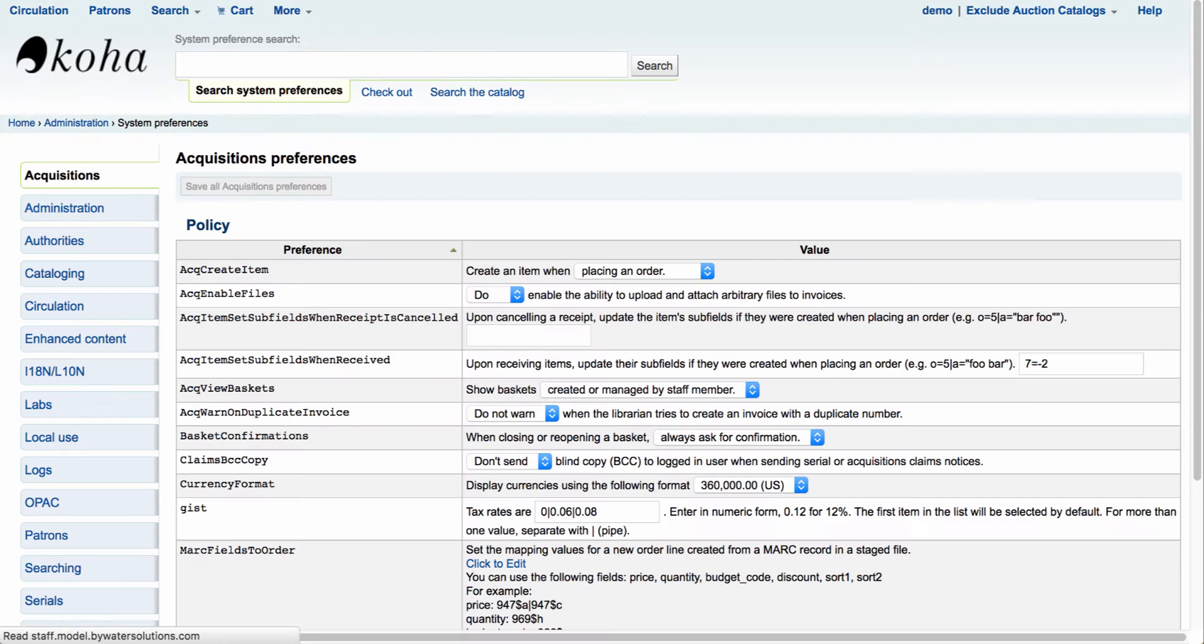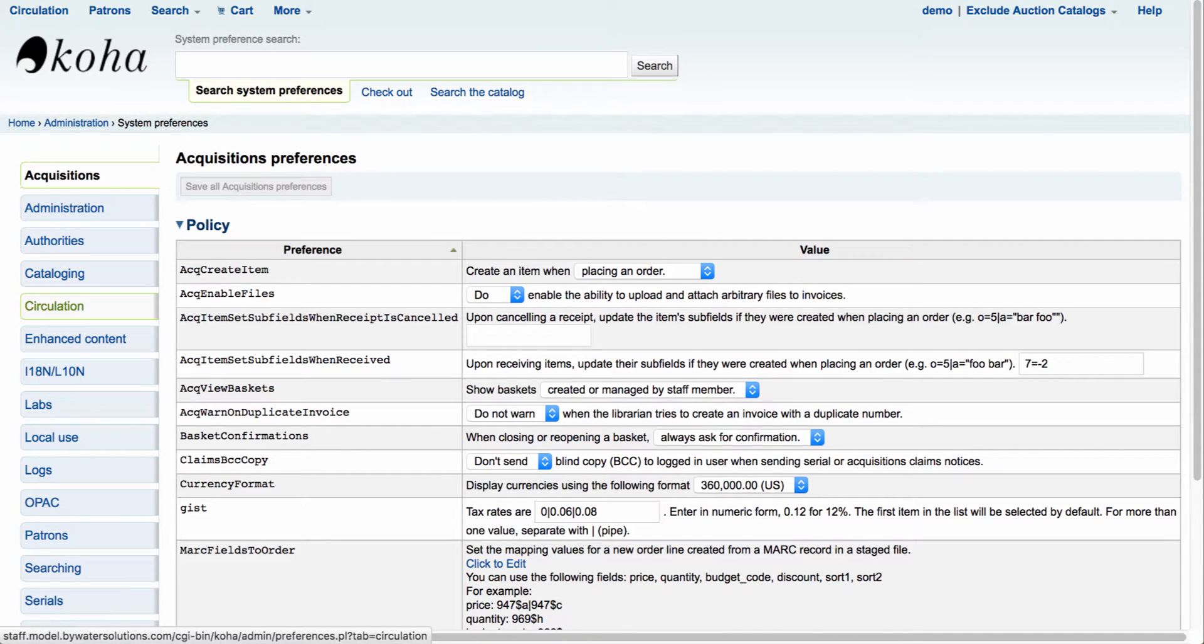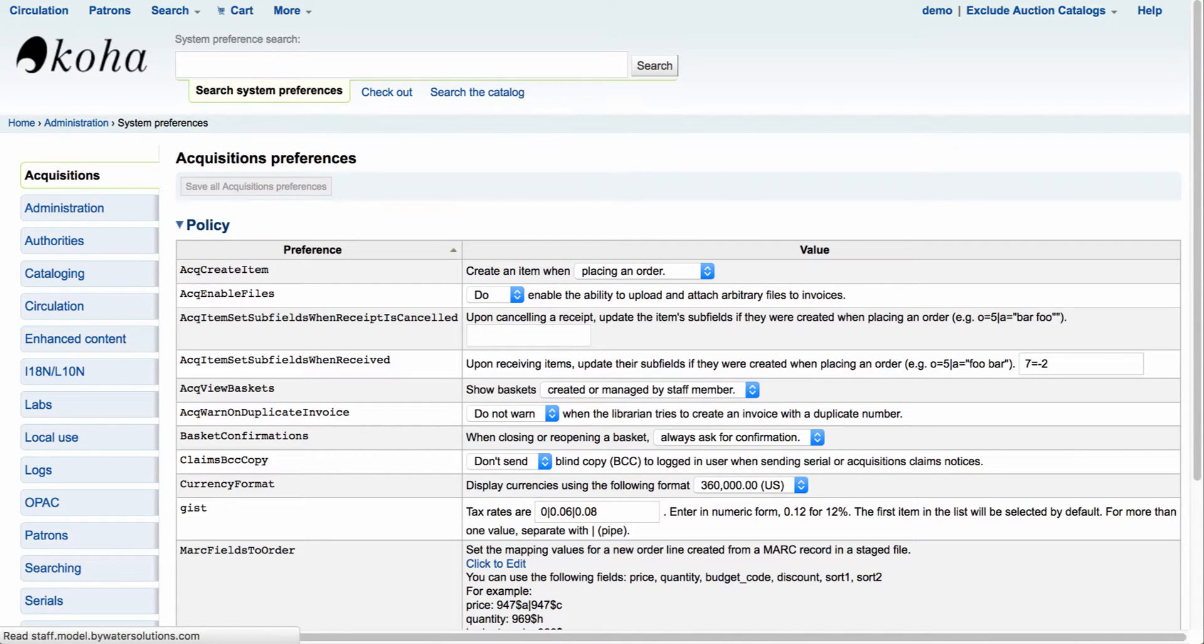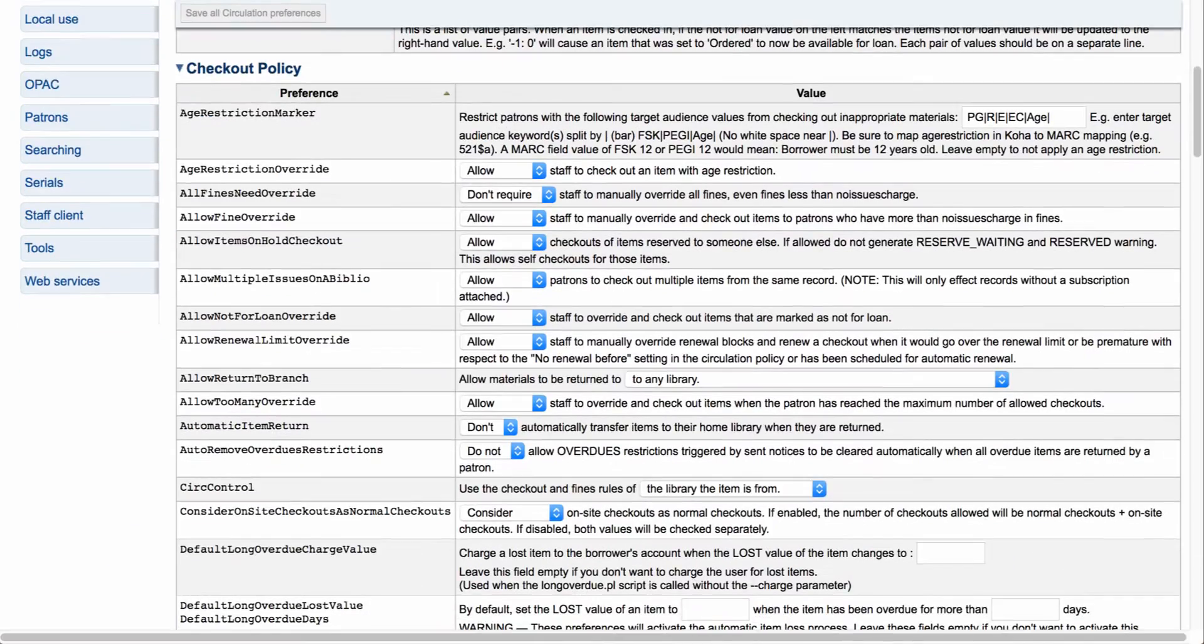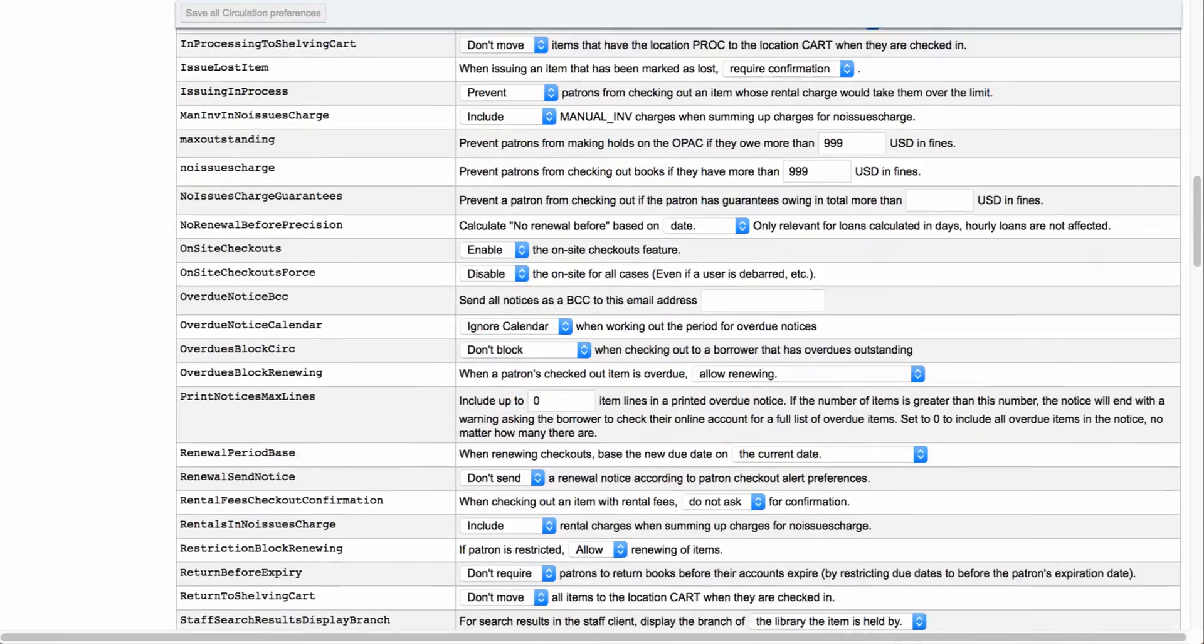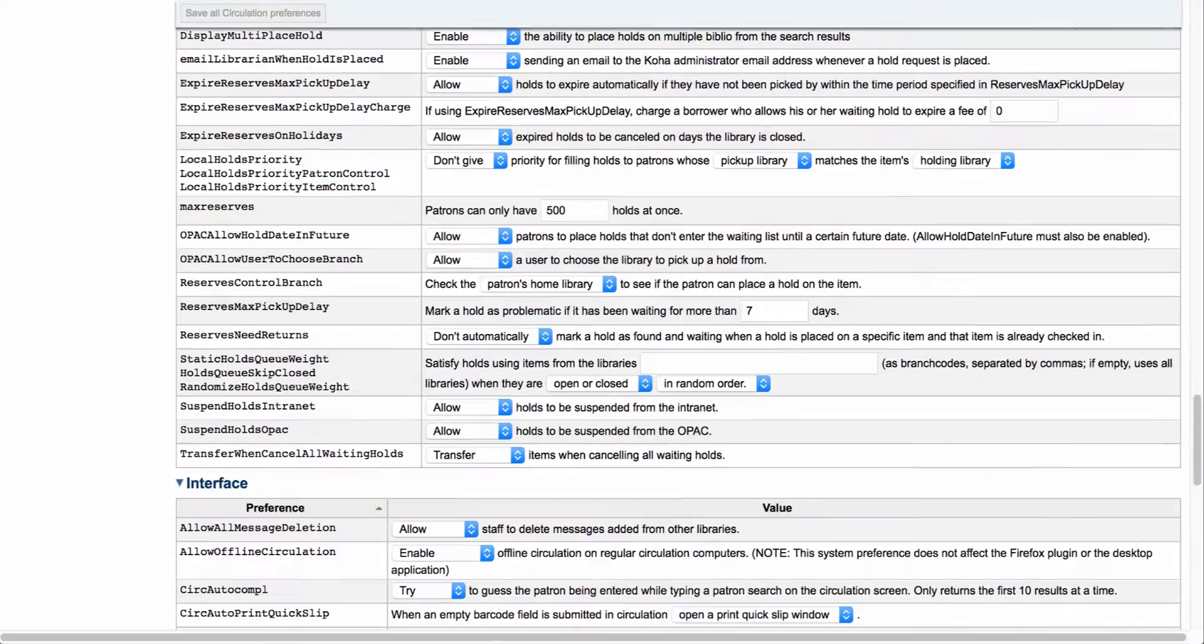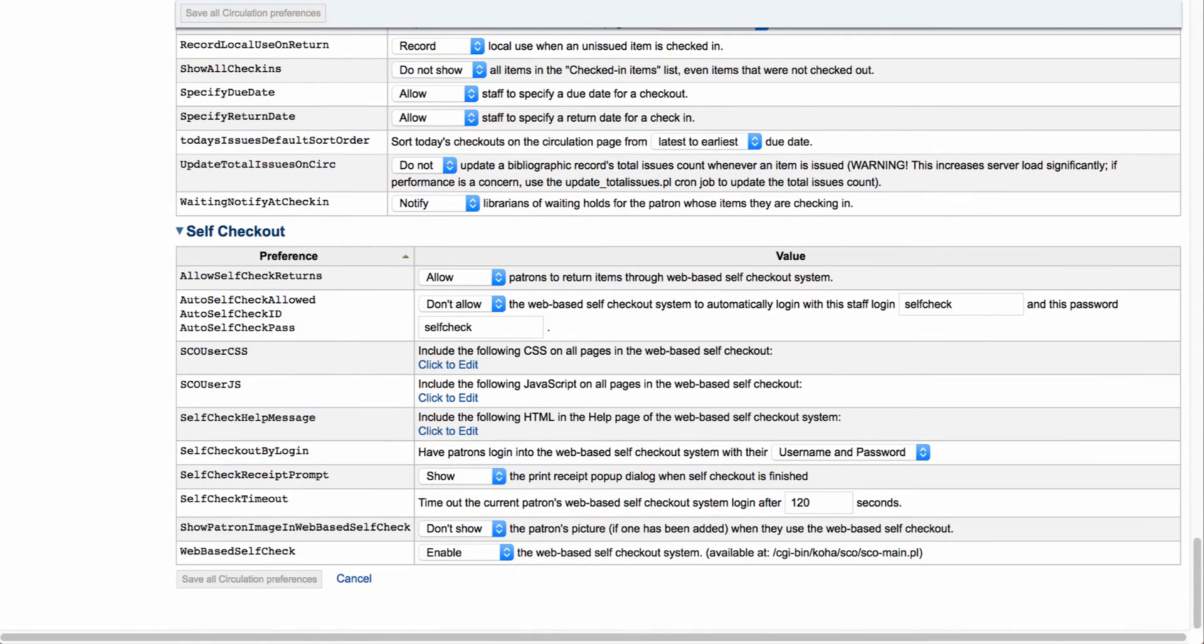Once we're in our system preferences, we'll want to come over here on the left-hand side to Circulation. In the Circulation system preferences, we'll be able to set our self-checkout features. This is where we'll come down and we'll enable our module for self-checkout.